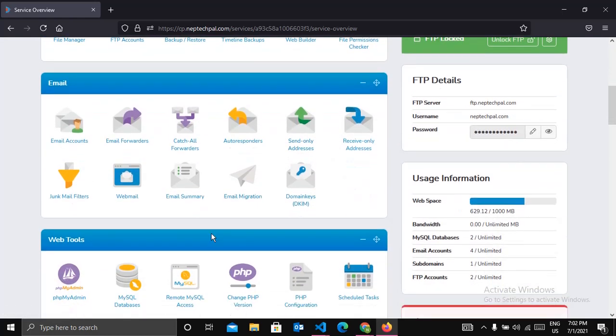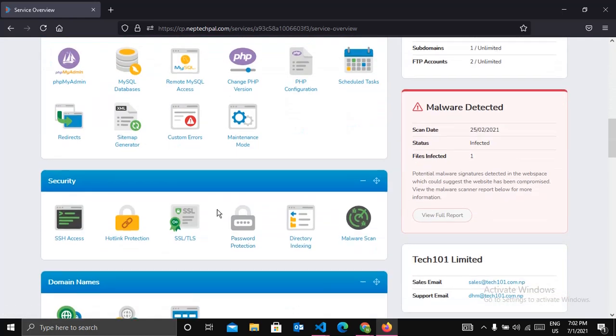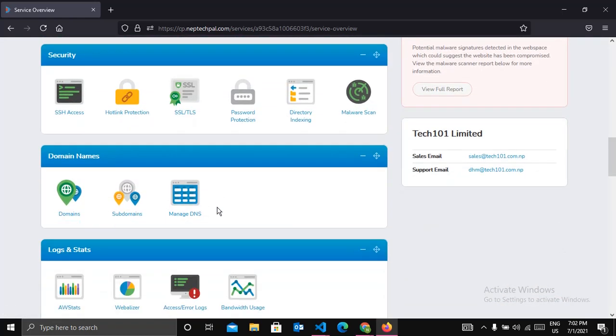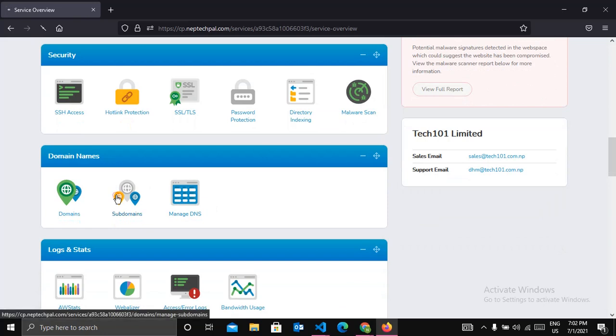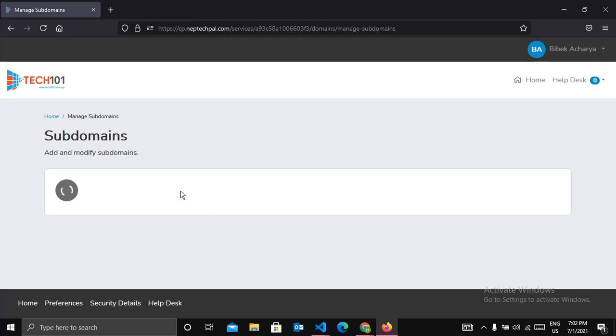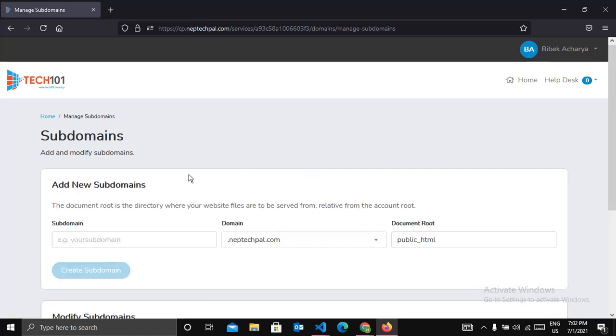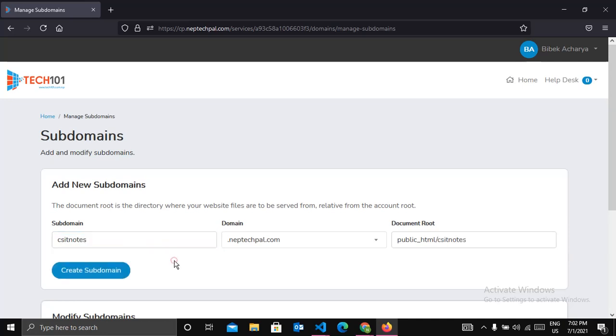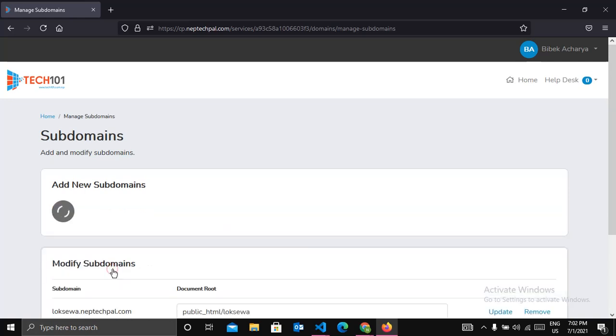So let's create a subdomain. In this field you have to enter your subdomain name. So let me enter my subdomain name, it's csit notes. After this, click on create subdomain.